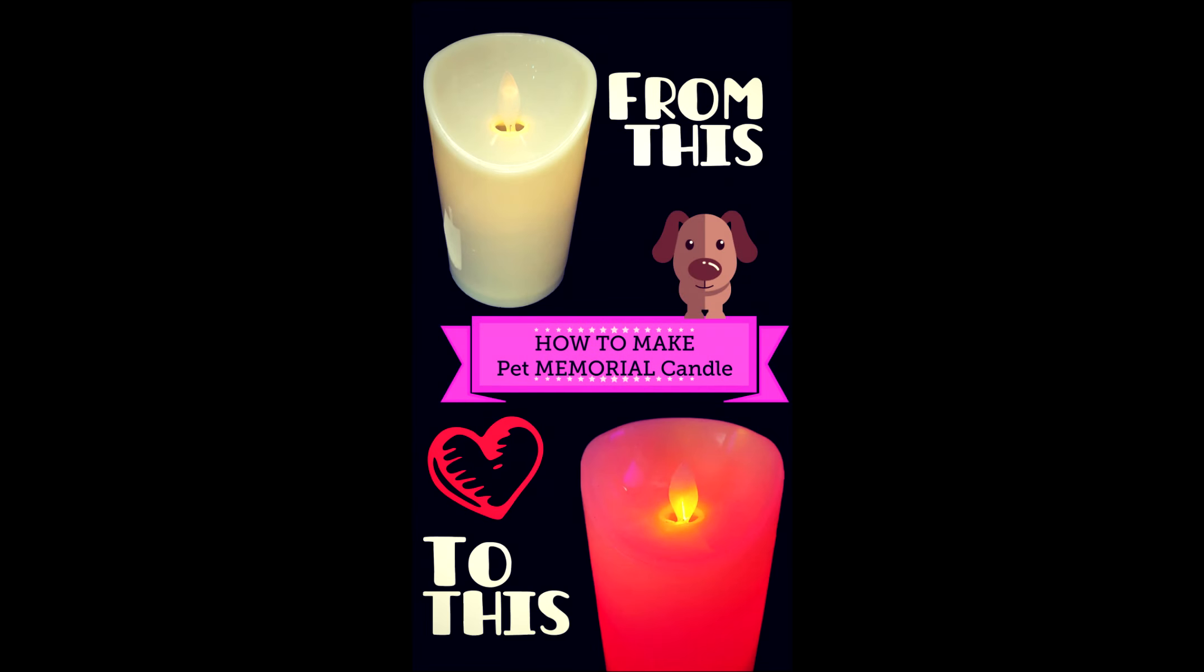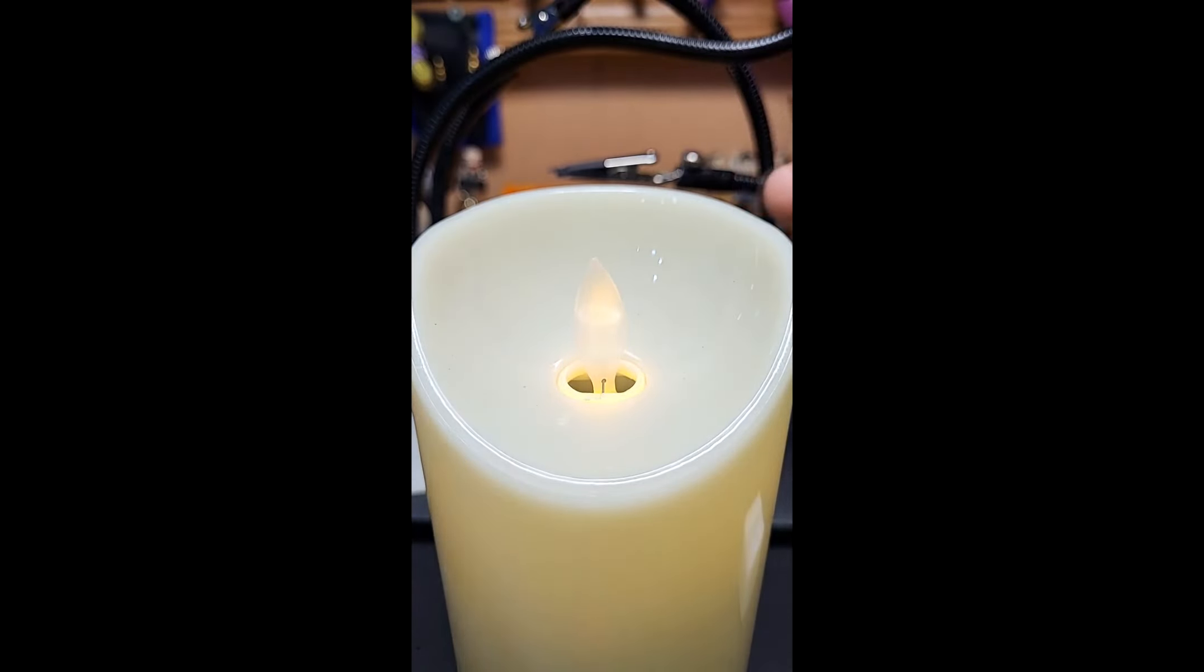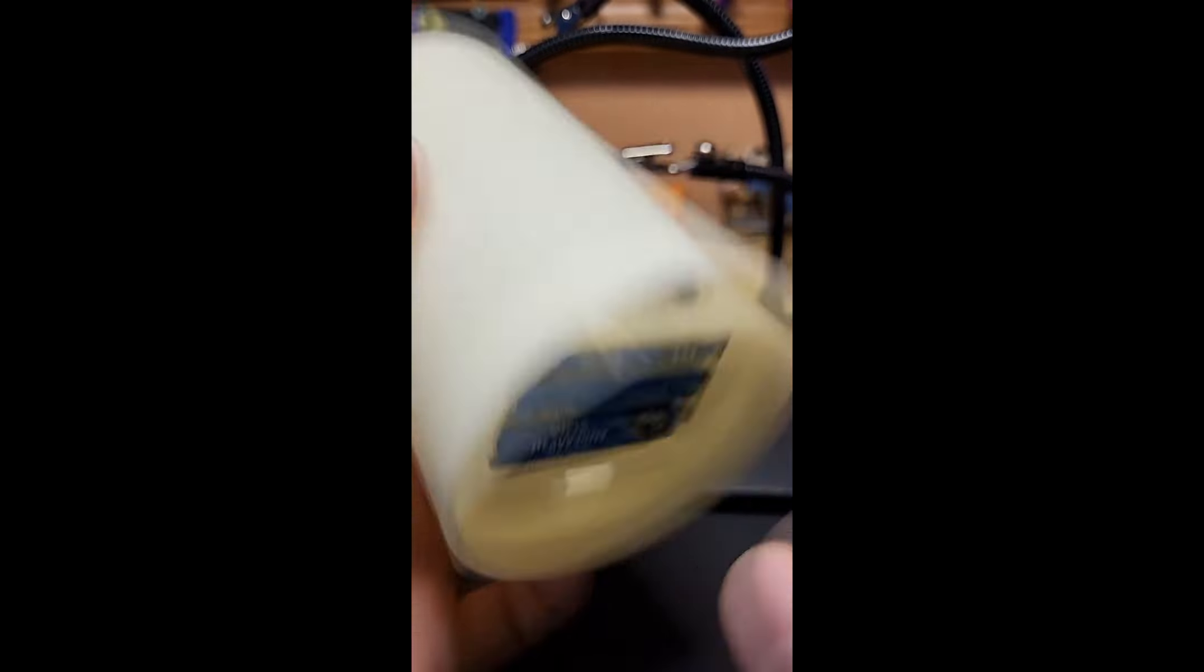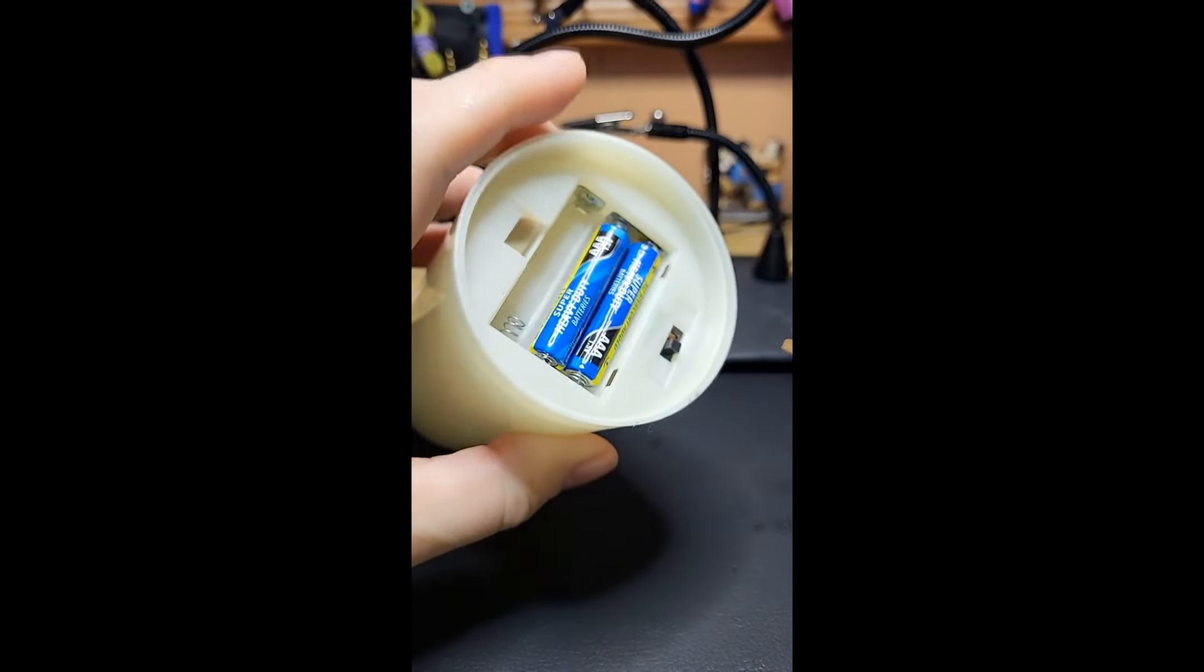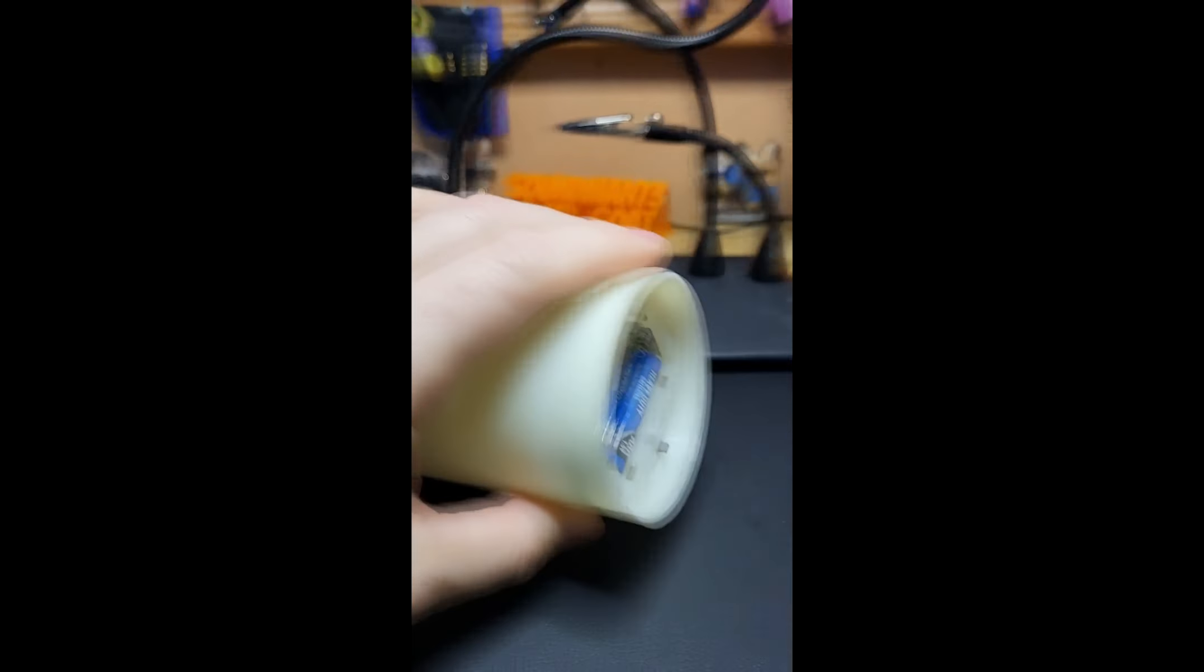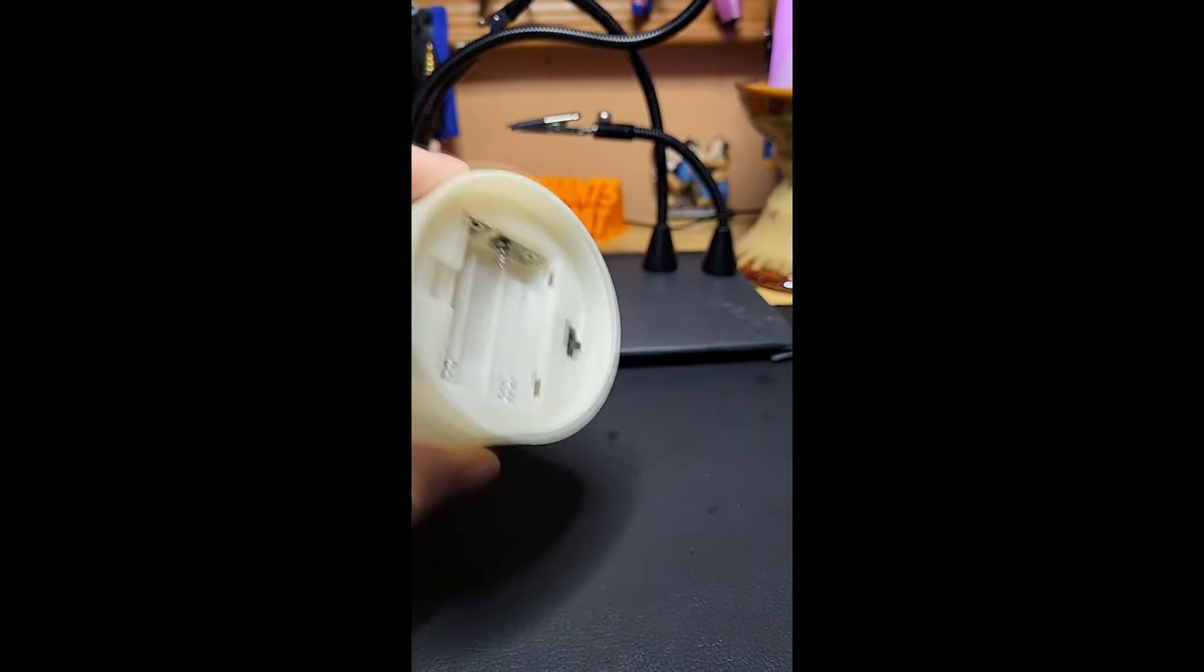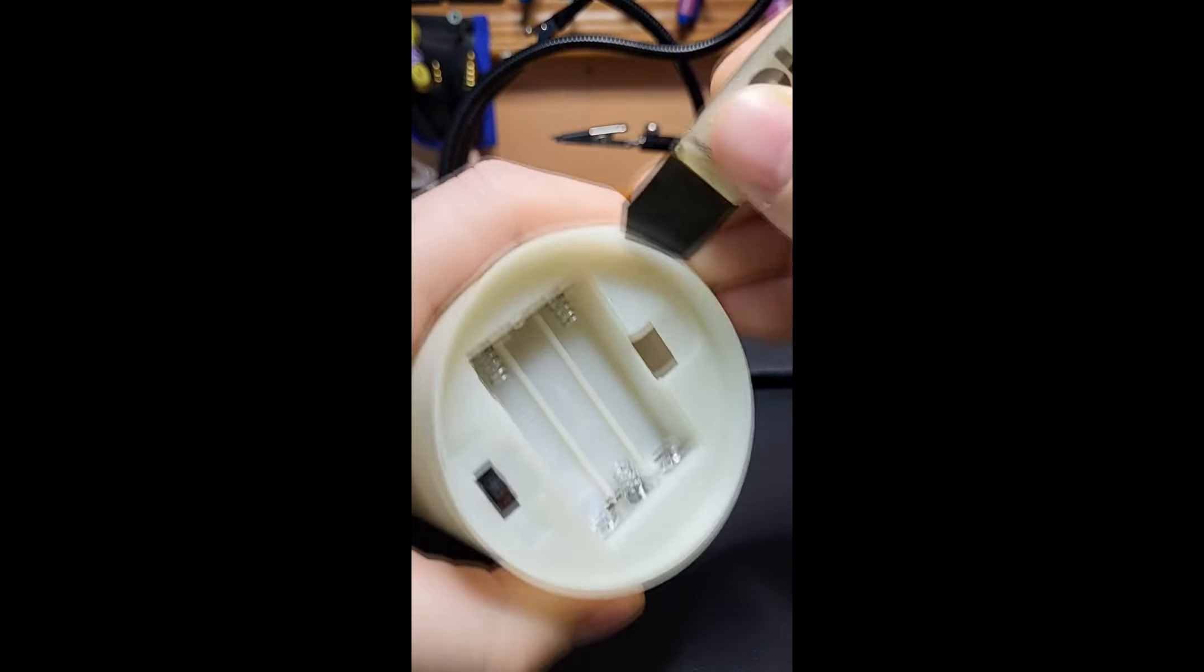Howdy folks, today I want to show you how to take one of these beige candles and turn it to a nice glowing red. You can use whatever color you would like in here because you're going to add LEDs. As you can see these come with a standard beige color. You can buy these at flower shops, you can also get them on the web.